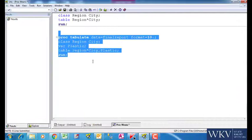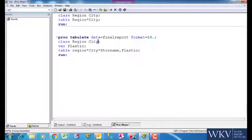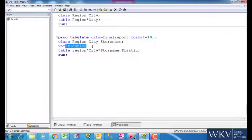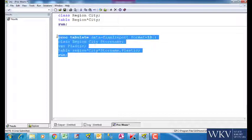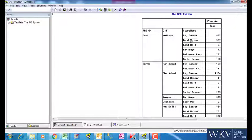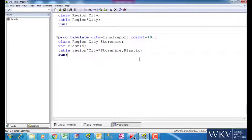What if we put store name also in this report? Remember to make sure that all the variables mentioned in the table dimension should be mentioned either in the class statement or the var statement. We can see that the table has been first divided based on region, then in that there is subdivision based on city followed by store name.